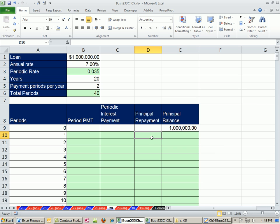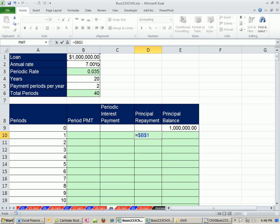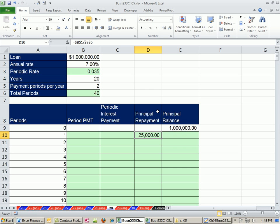So the first thing is we need to figure out, since it's equal principal payments, it's equals million bucks divided by 40, and both of those are locked.